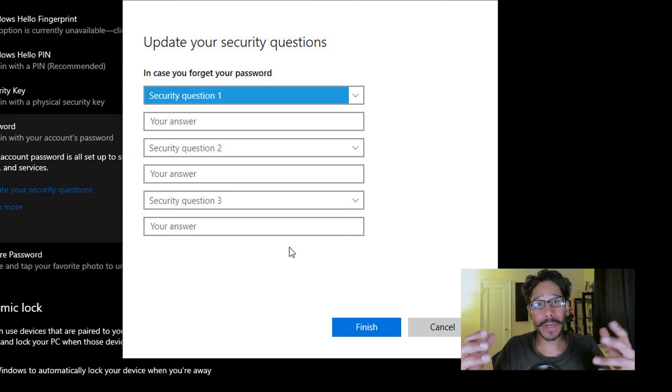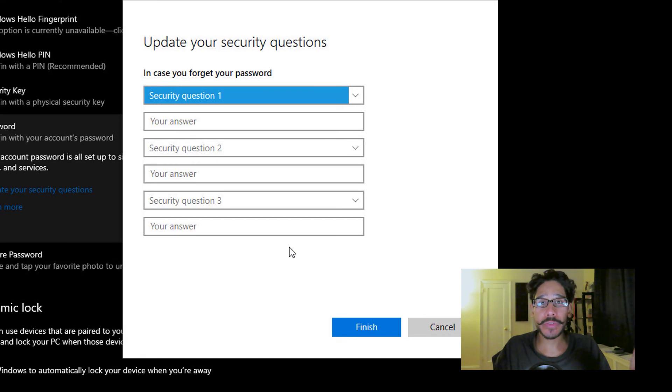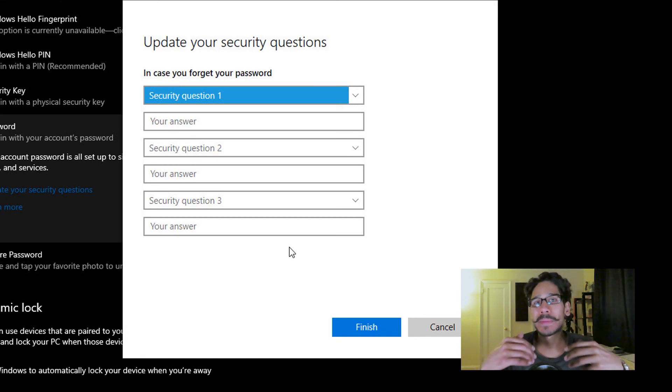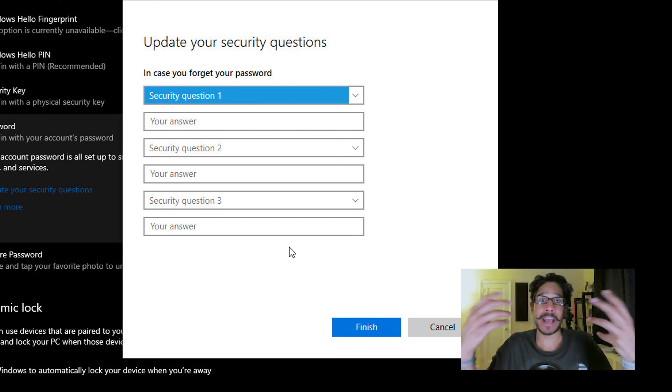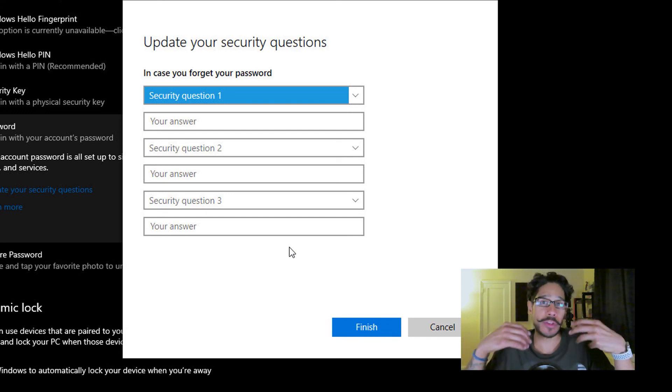Once you pick your three questions and you answer them, you hit finish, continue with the prompts, and you're done. So when you hit reset the password, you should get an option to ask you these questions. You answer it, and then you get to go right in.